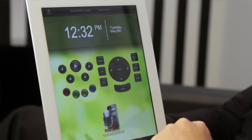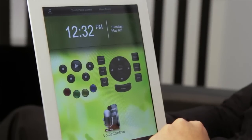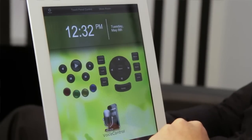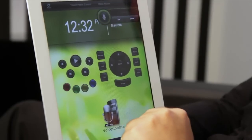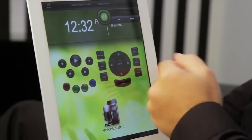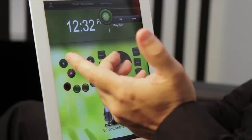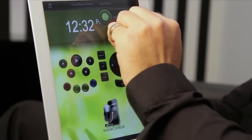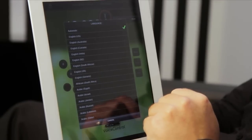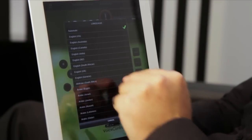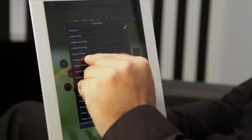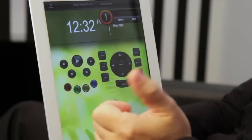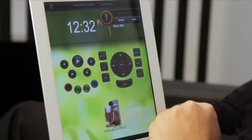Now, if the automatic language detection doesn't quite hit the nail on the head, you have language selection options available within the widget. You can quickly select between your preferred language including locales to cater for accents. Simply select the button, choose your preferred language, and you're on your way.